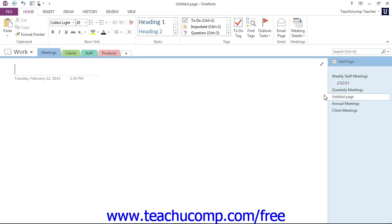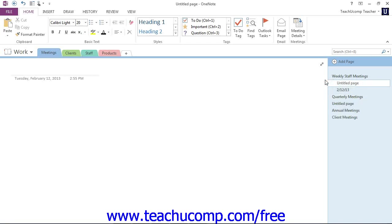Now, conversely, if you are hovering over a subpage and then click the New Page icon, like right here, OneNote will then instead create a new subpage. You'll see it's indented there.